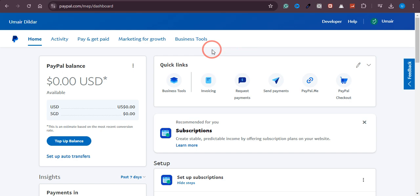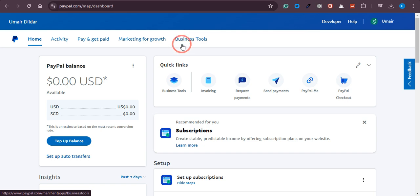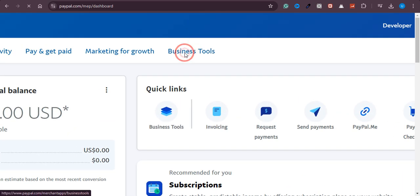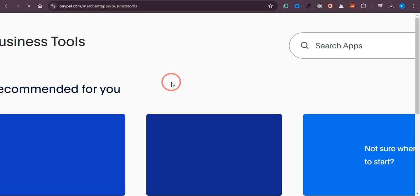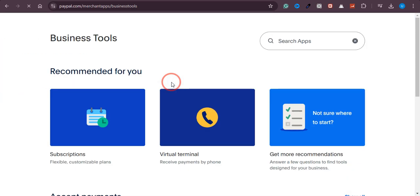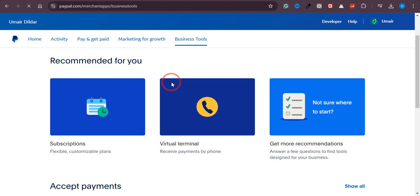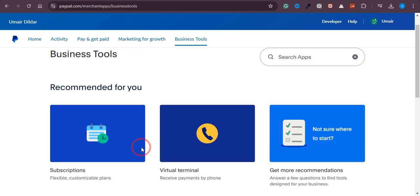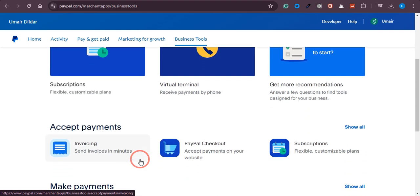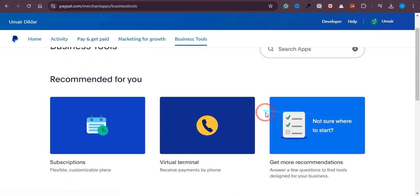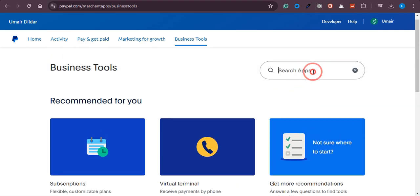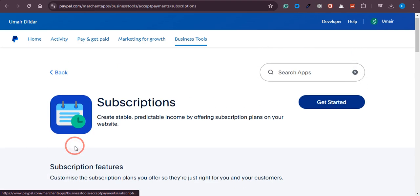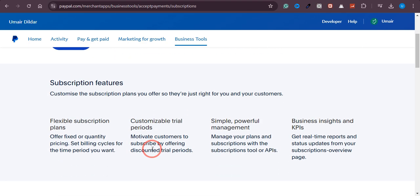First of all, you just need to log into your PayPal account. Once you're logged in, click on Business Tools right here. You will land on that page and in the recommended section you will see Subscriptions. If you don't find it there, you can click on Show All or search for 'subscriptions' in the search bar.